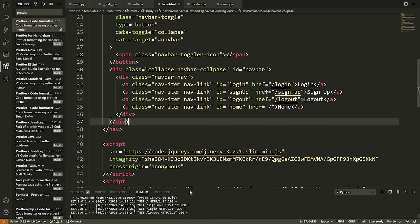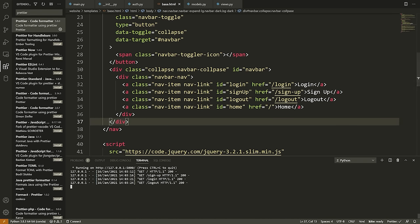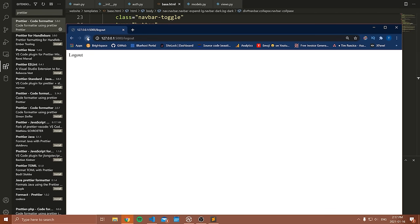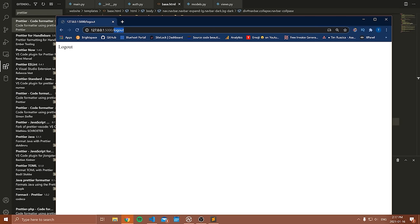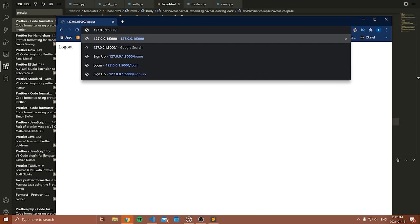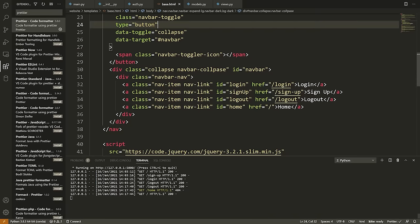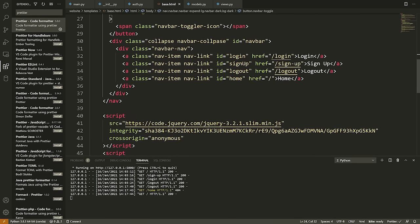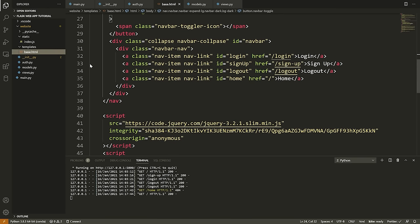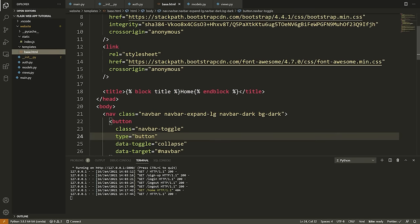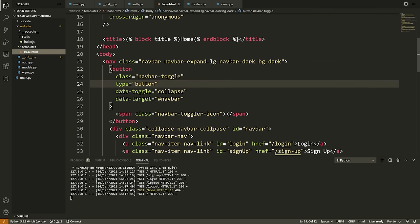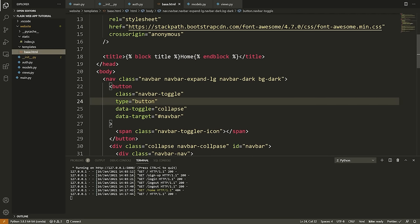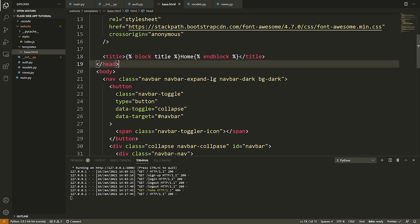We've defined this HTML document but we haven't actually used it. So this is a template and what we need to do now is define some HTML documents that can use this template. We can render this template, but first I want to show how we use it — because this is going to be the base template of our entire website.